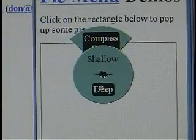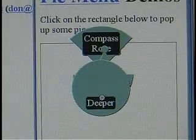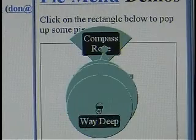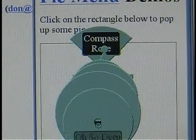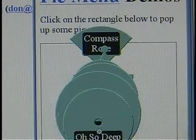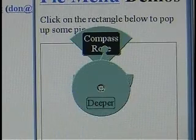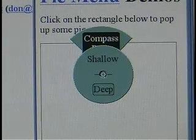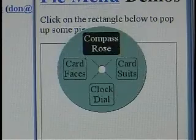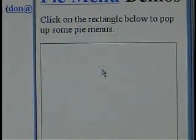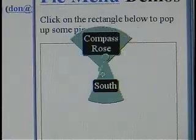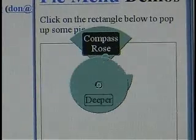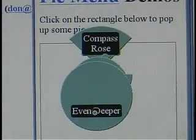Once you get used to the menu, this is a big nested submenu, way, way deeper. It's off the screen now. So now that we know that menu, we can pop back to see how to get there. We go up to compass rows, down to south, down to deep, down to deeper, down to even deeper.